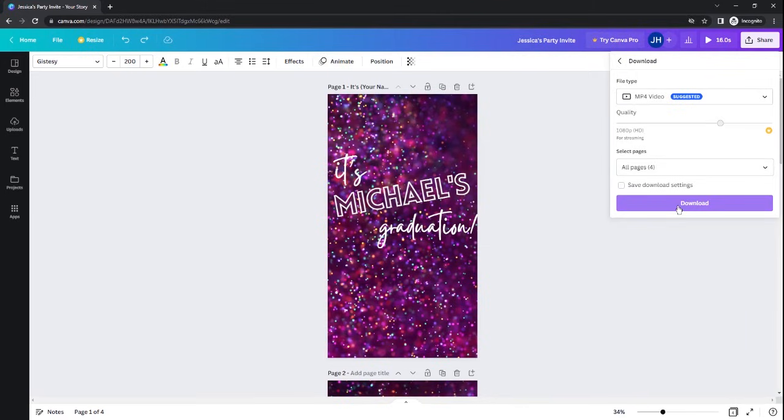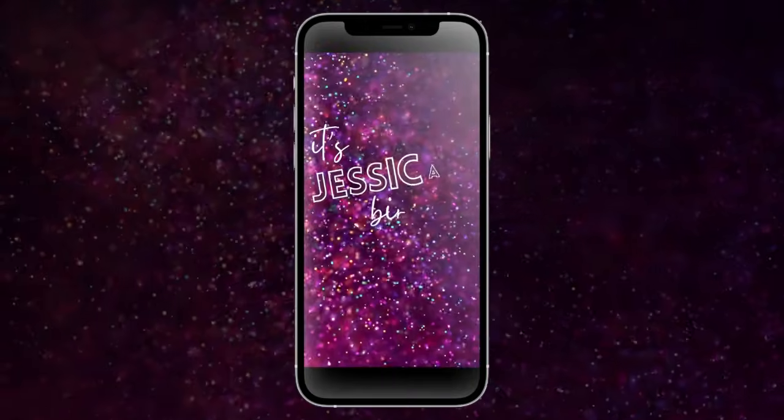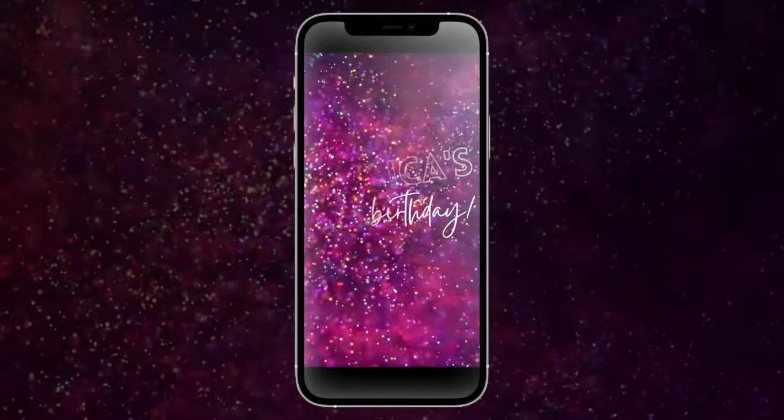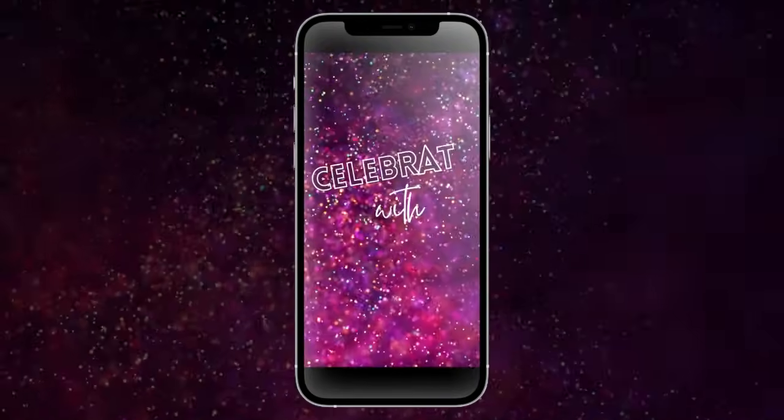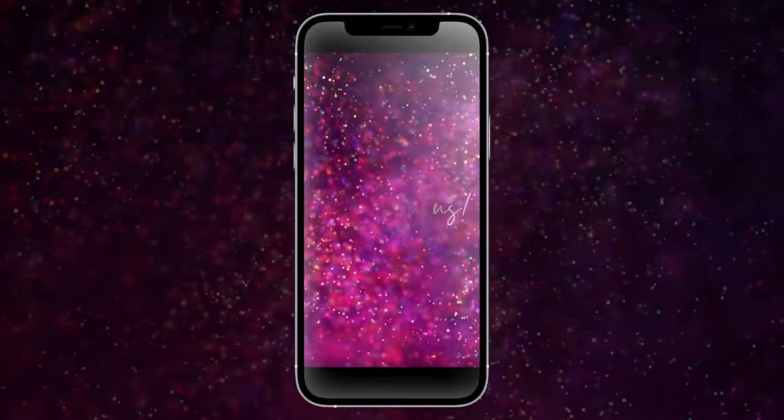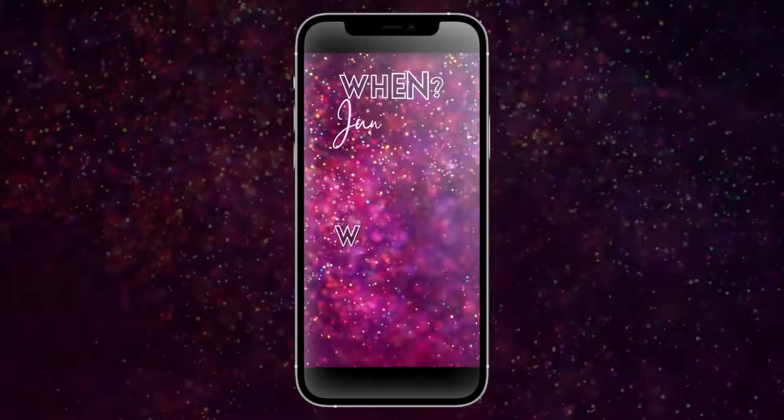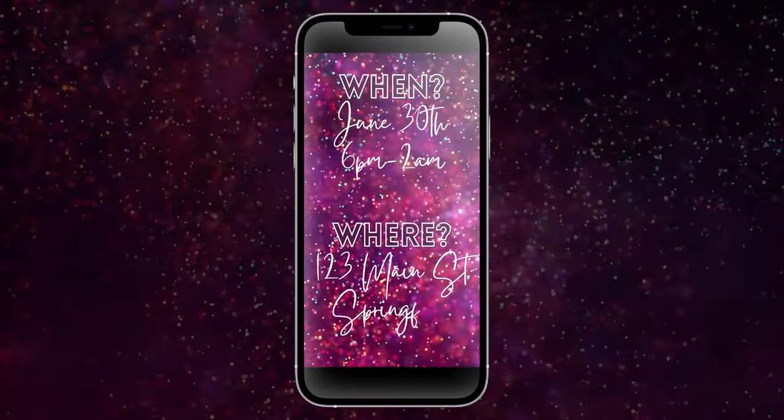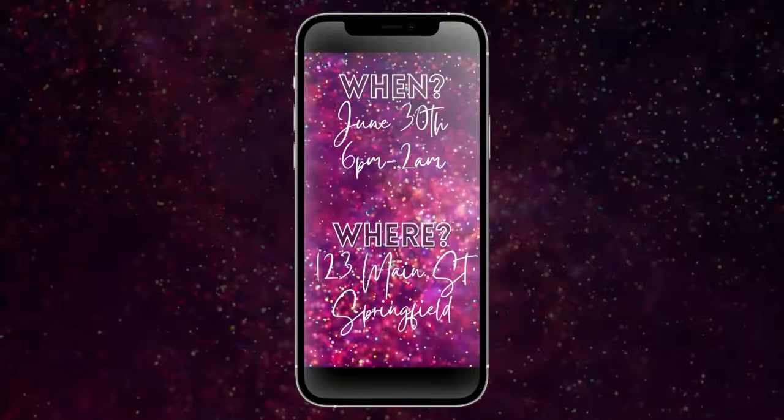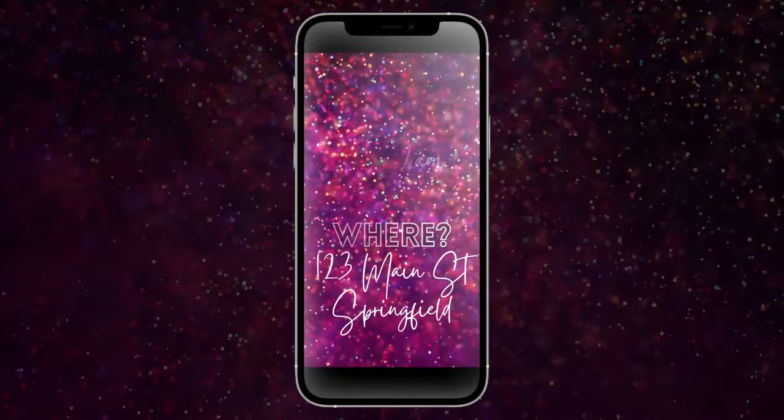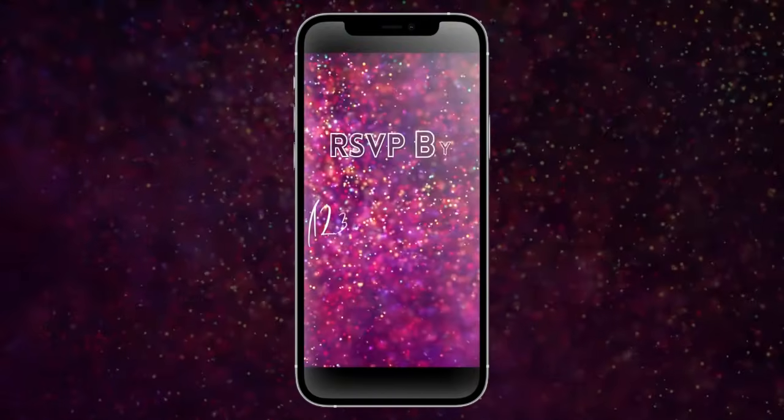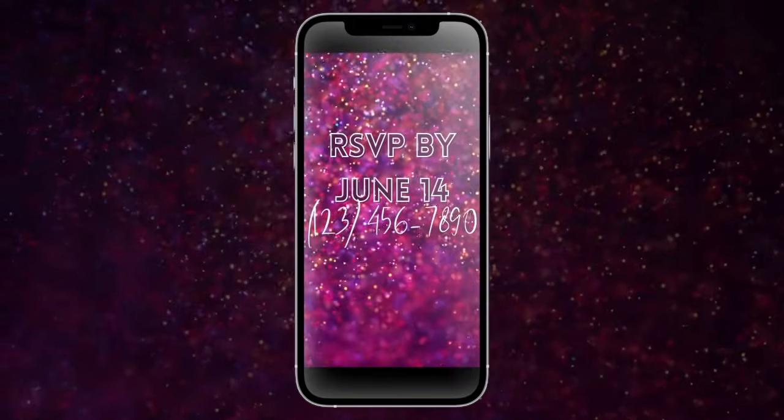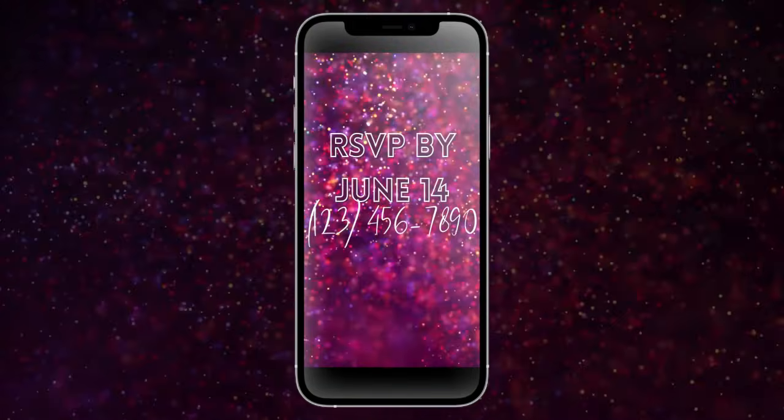And this will save this video file to your device. From there, you can text, email, or otherwise share the video with your guests and they will be so impressed with your really cool video party invitation.